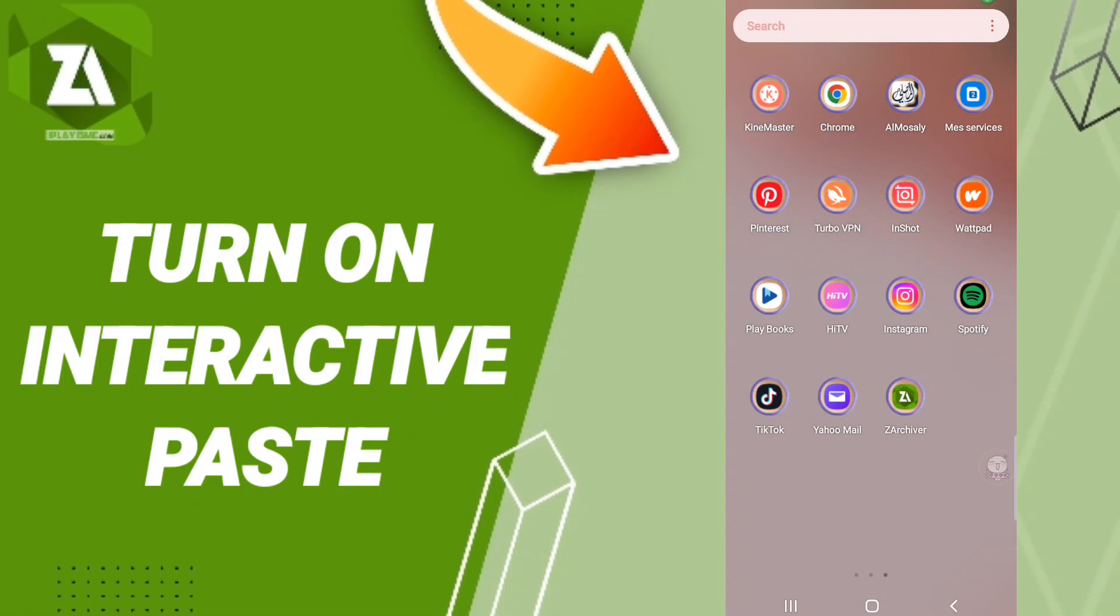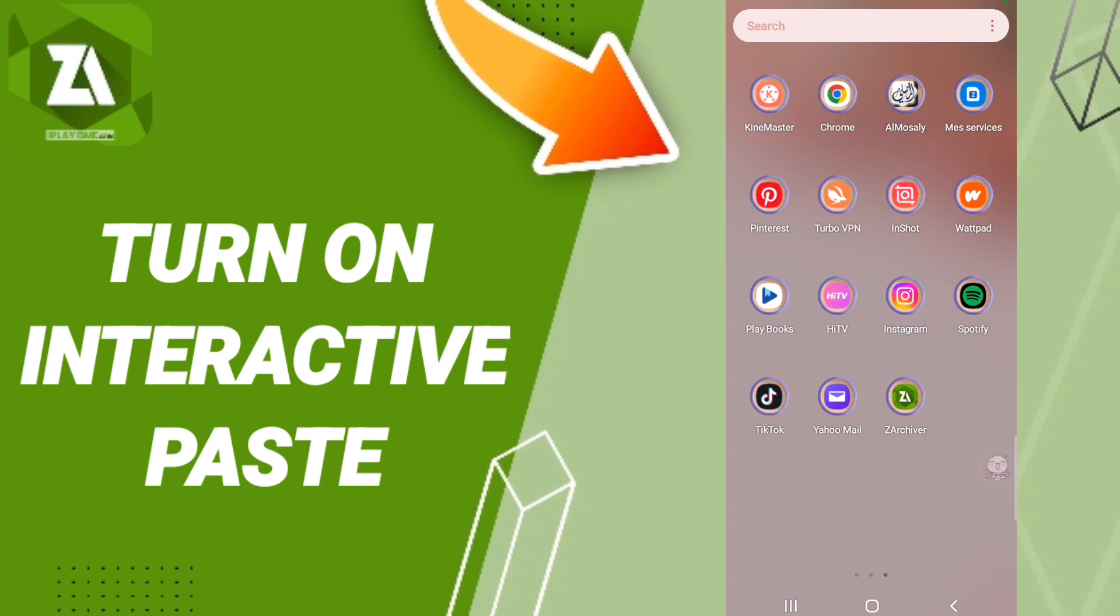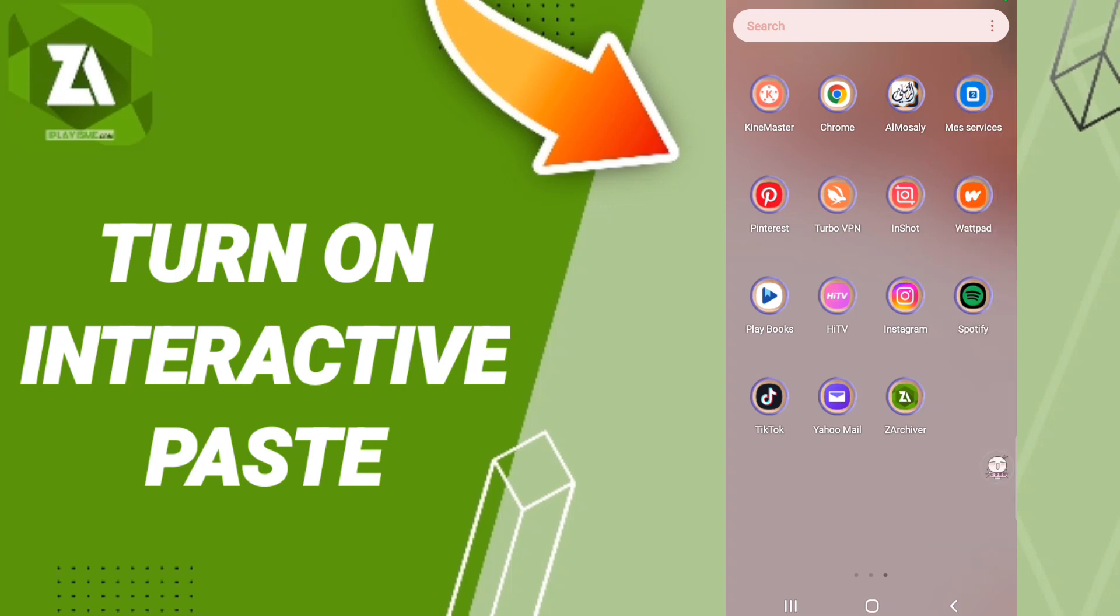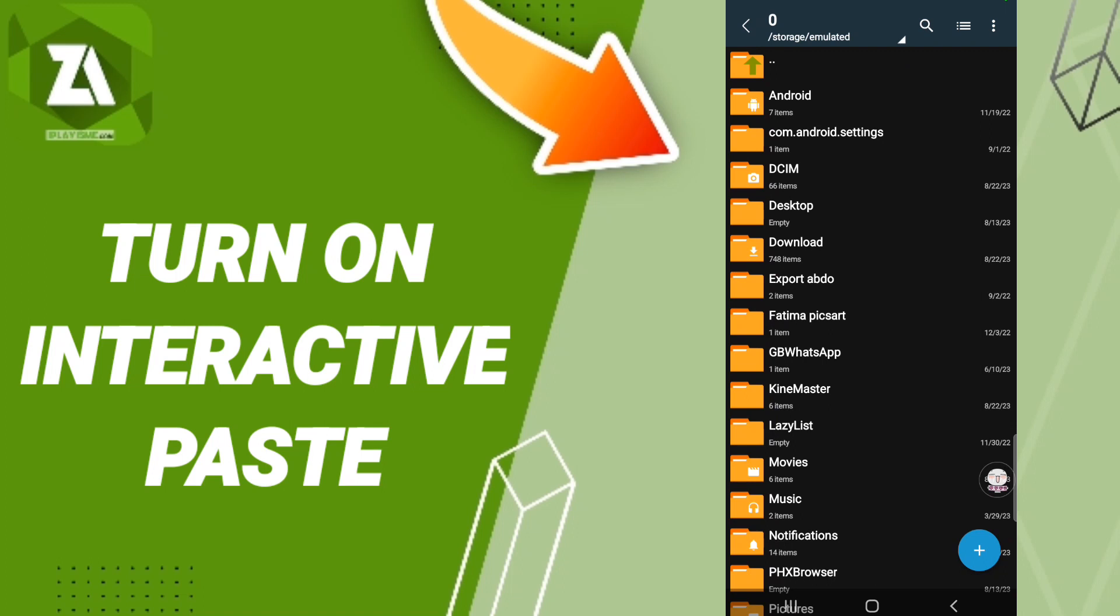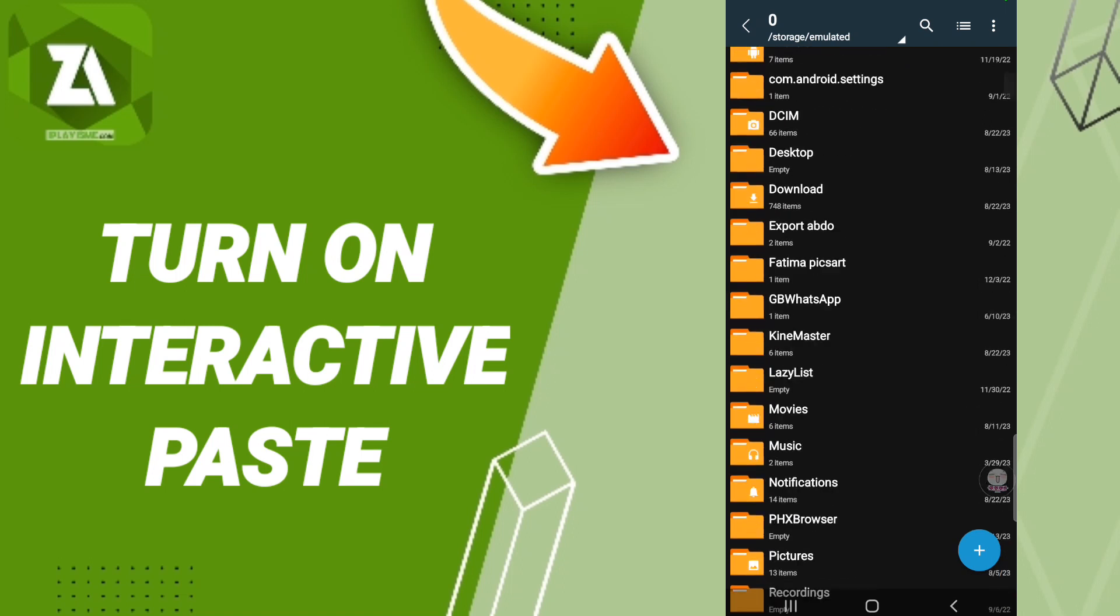Hi everyone, today we'll talk about how to turn on interactive paste on the application of ZArchiver. To turn on interactive paste on ZArchiver, you should just open the app of ZArchiver as you see, and we click after that.